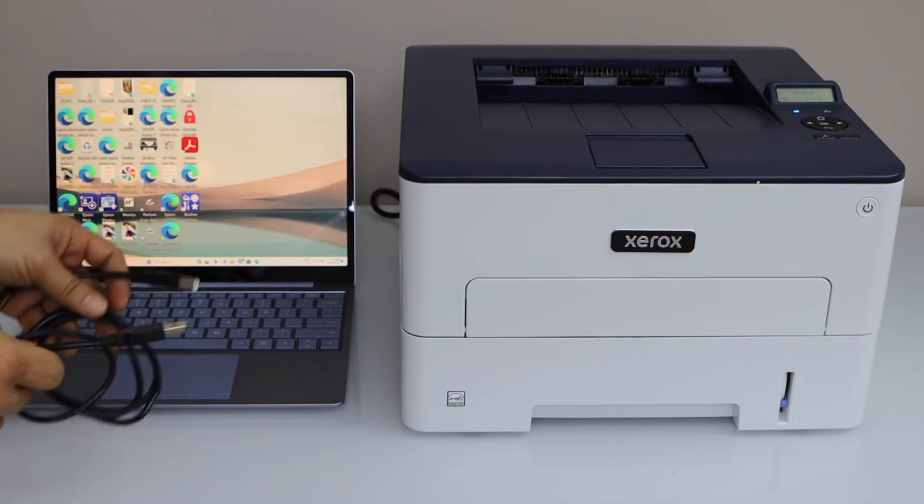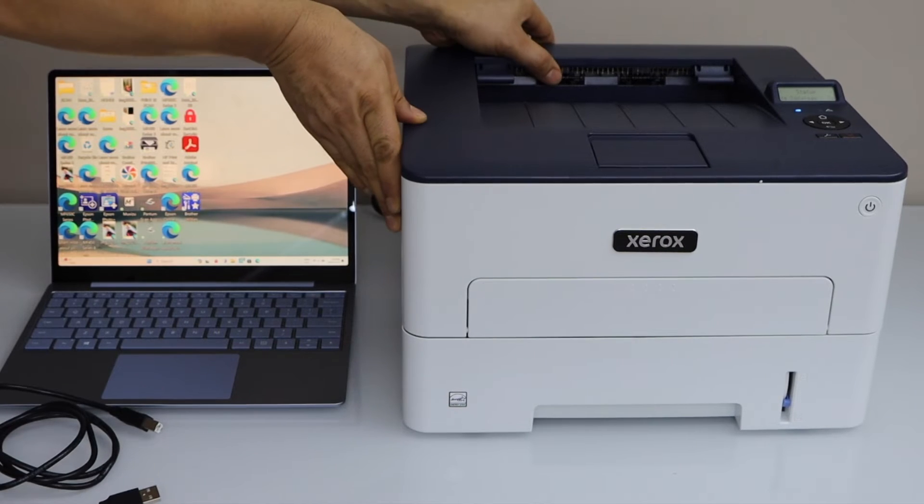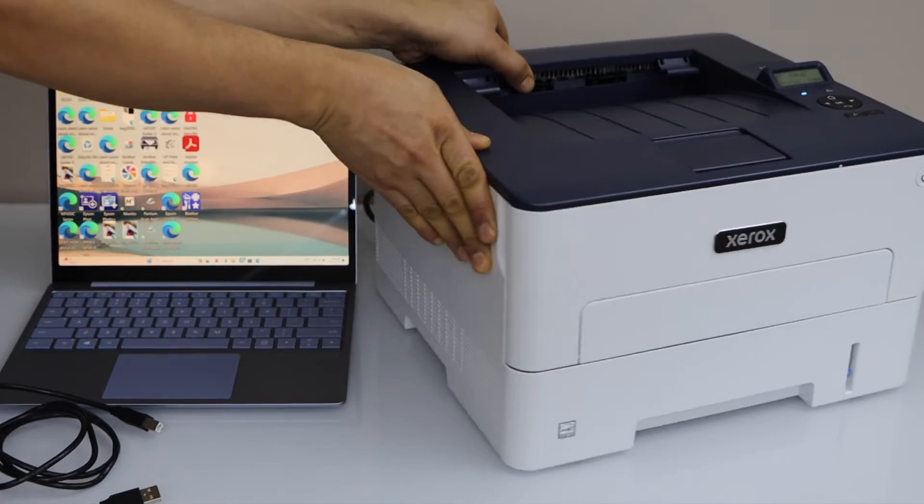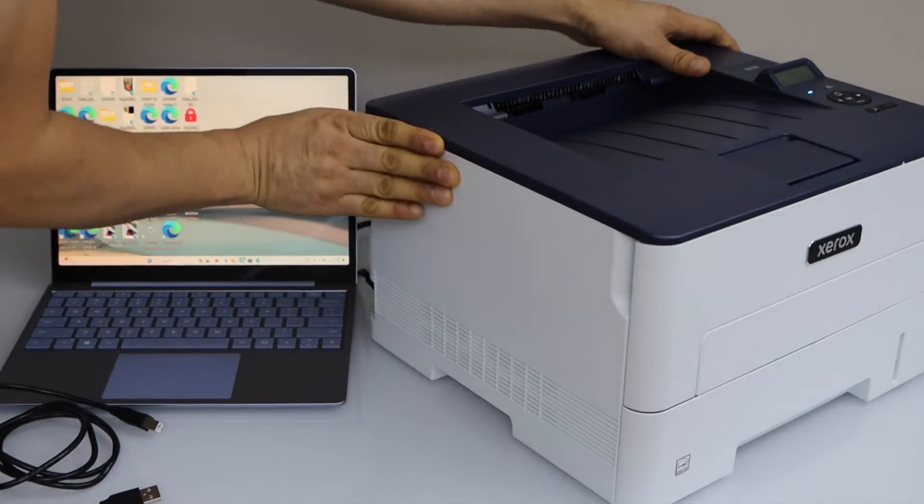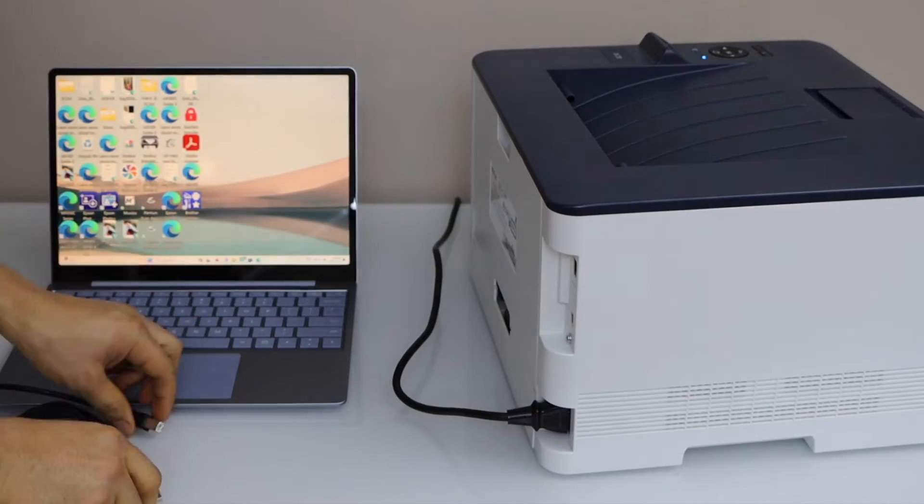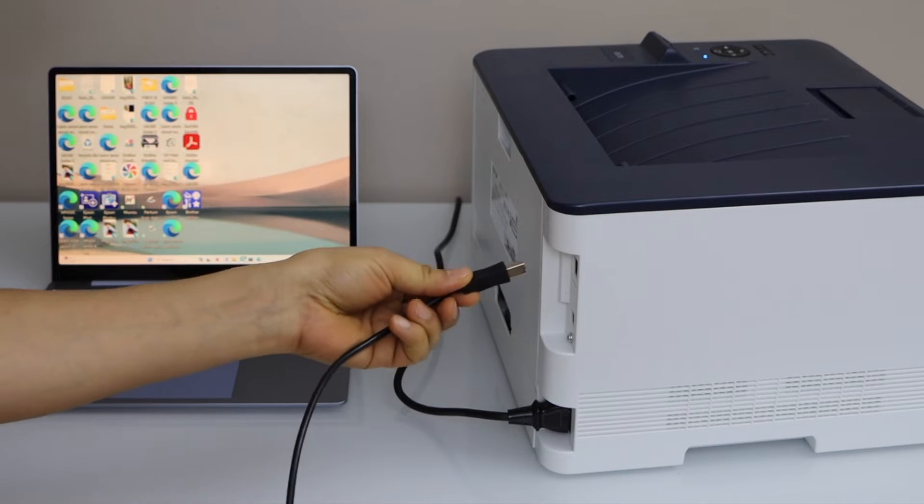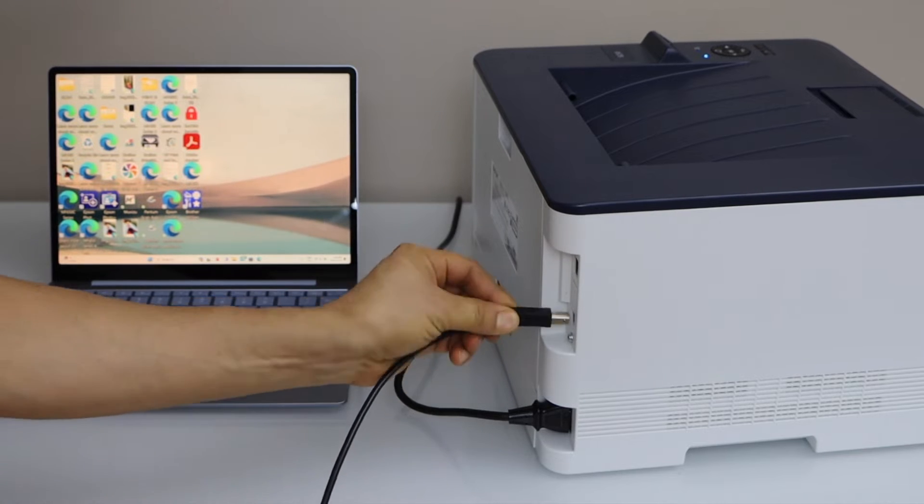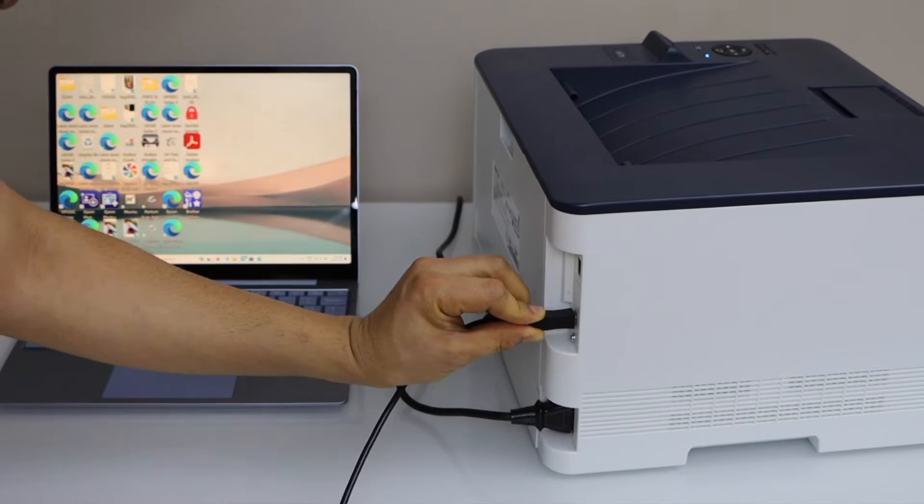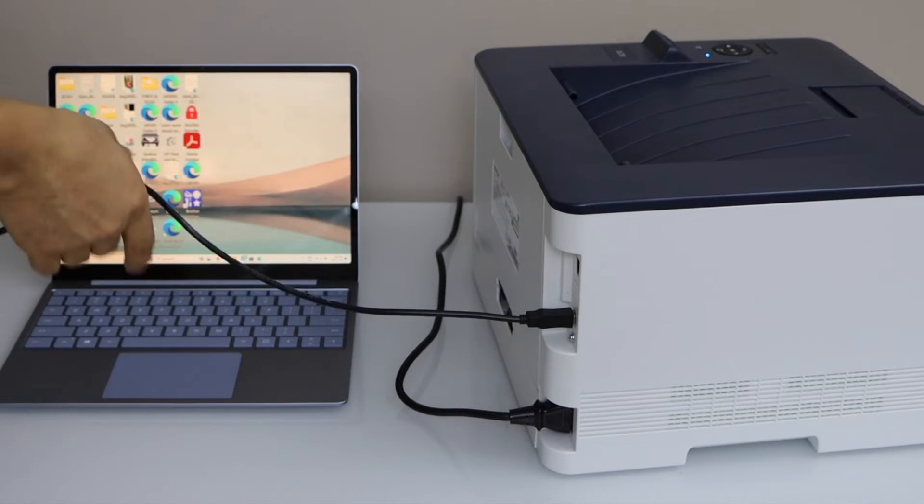For USB cable you just have to plug in the one end at the back of the printer. It goes here and the other end goes to your laptop.